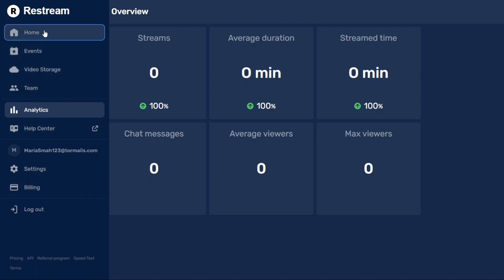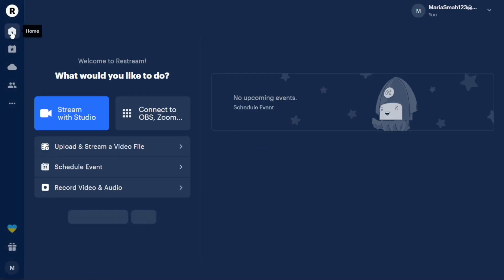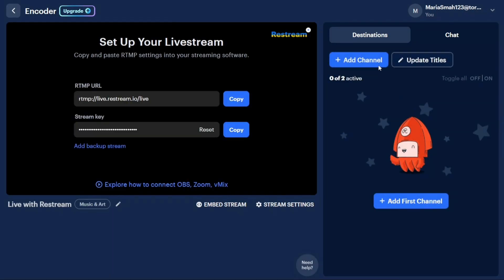Now, let's see how to add channels in Restream. To add channels in Restream, start by navigating to the left menu and clicking on the Home tab. Within the Home tab, you'll find a Plus Add Channel button. Click on it to proceed.